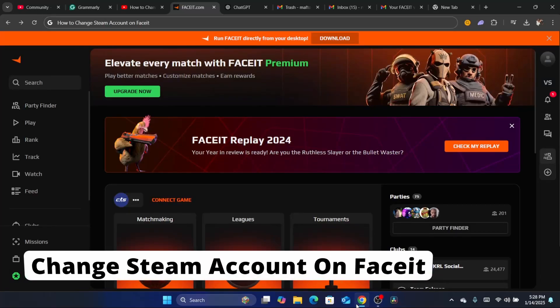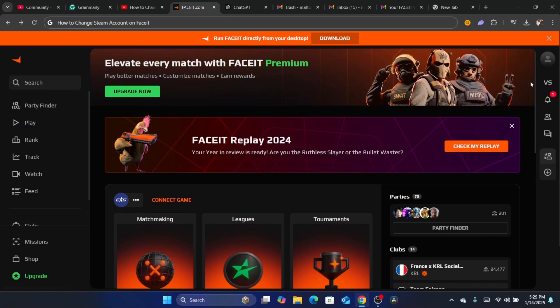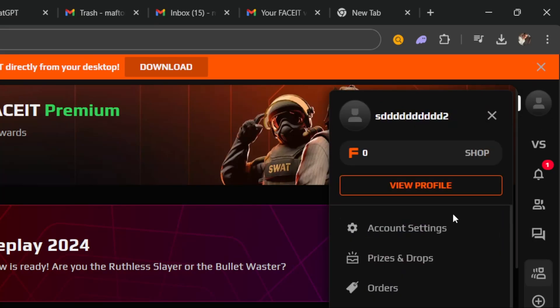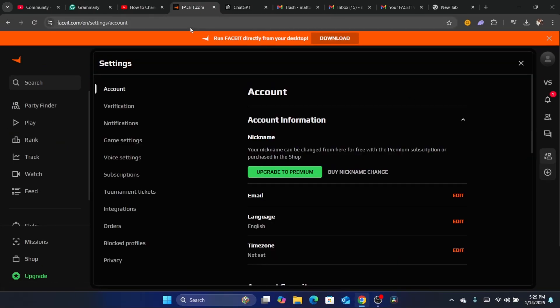Hi guys, I'm going to be showing you two ways on how you can change your Steam account on FACEIT. This is going to be a quick and easy tutorial. The first method is to click on your profile in the top right and then click on account settings.